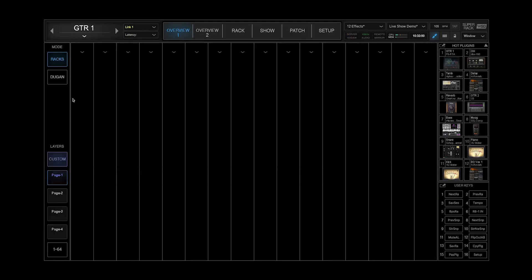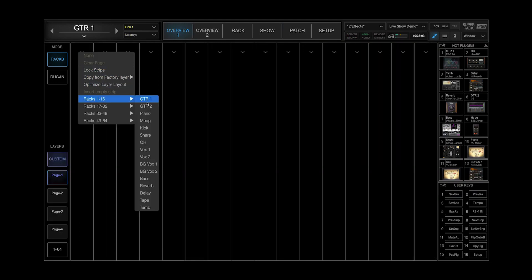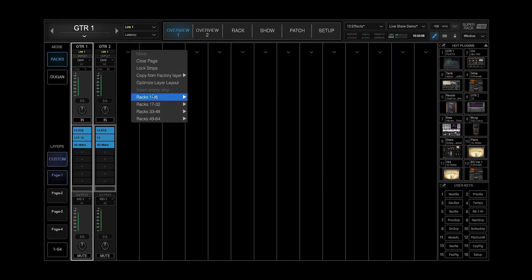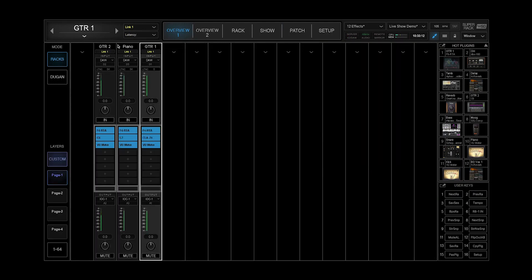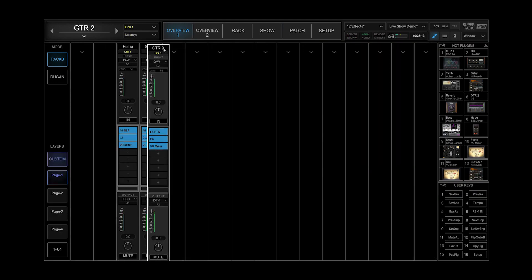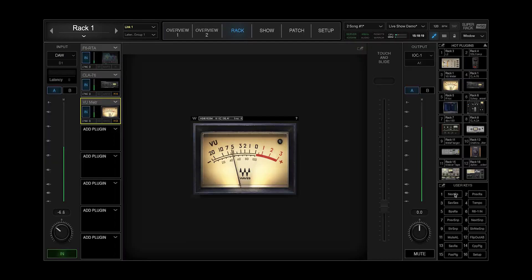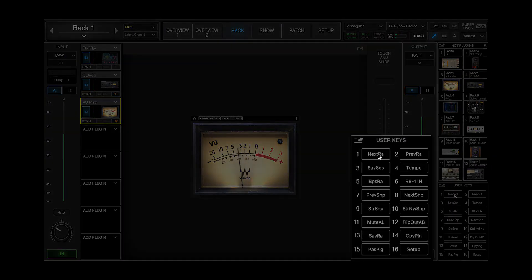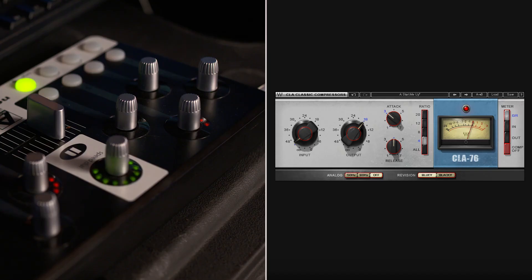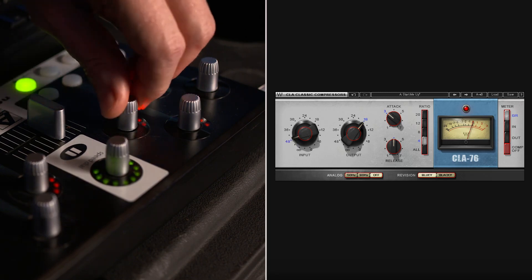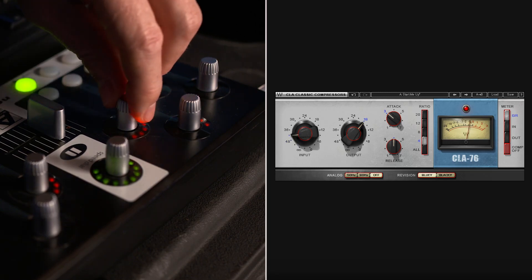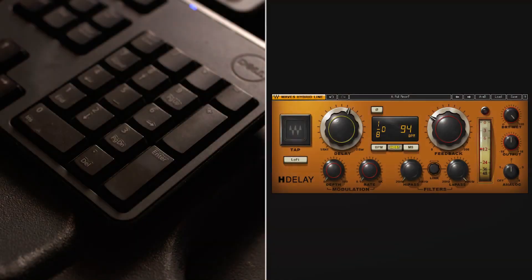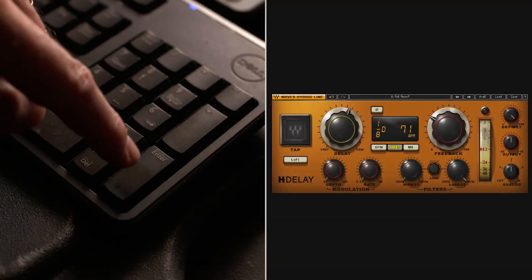Use custom layers to combine the most important recs from your session into one view. Work faster with user assignable keys and map plugin parameters and application controls to MIDI devices and the computer keyboard.